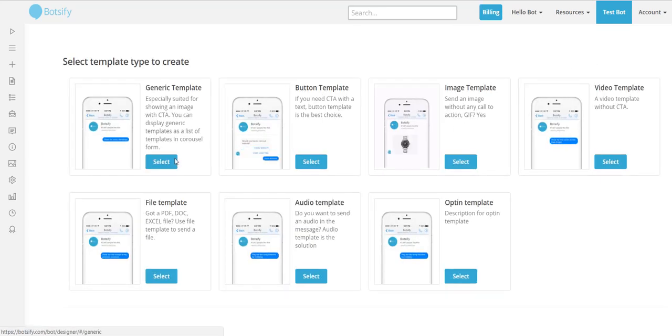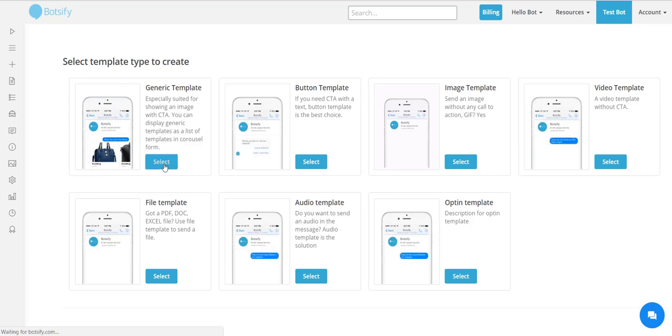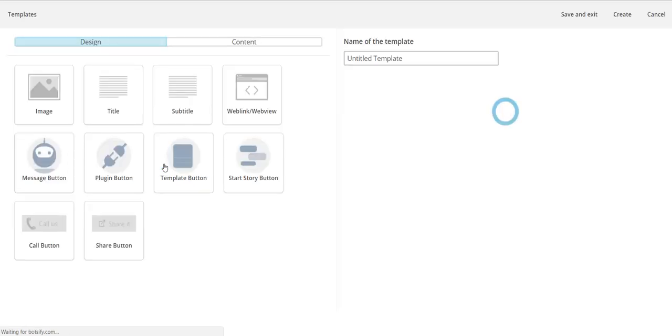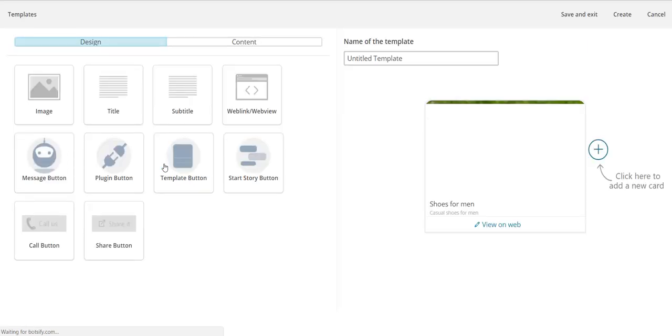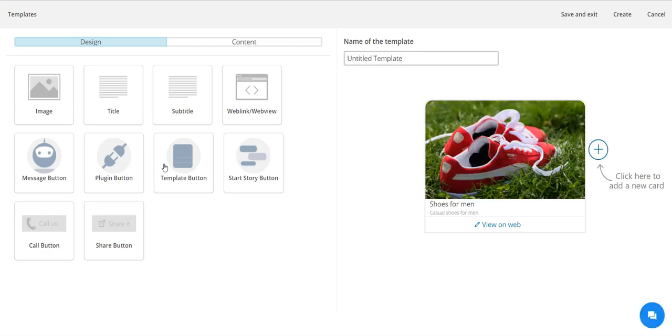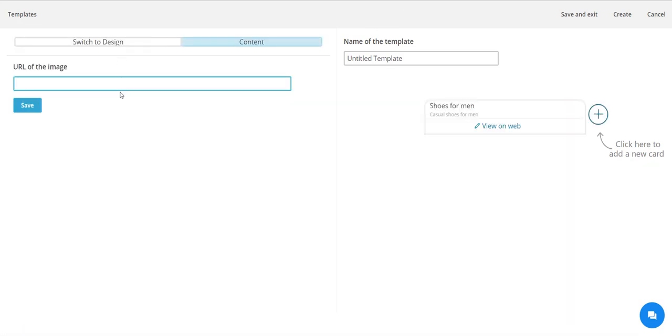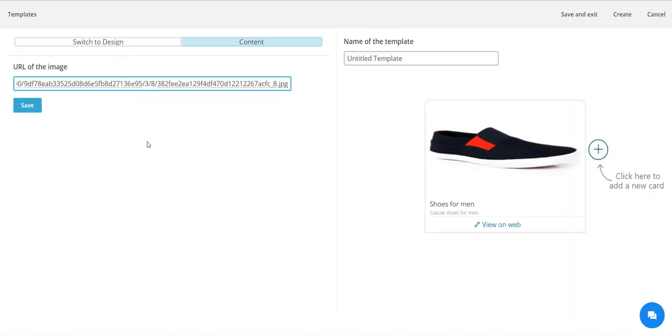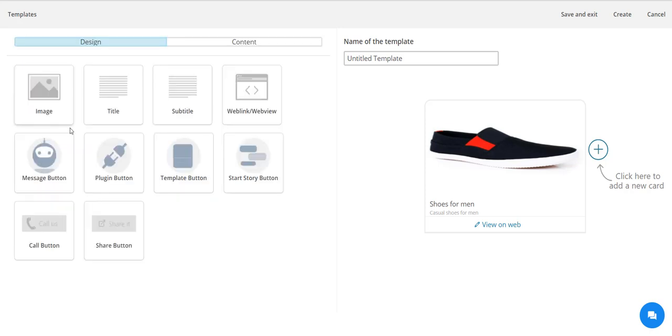I'll focus on one product at a time. Replace the image URL - it has to be a valid image URL ending with an image extension. Unlike the image template, I can give a title of my product and a little description as well.